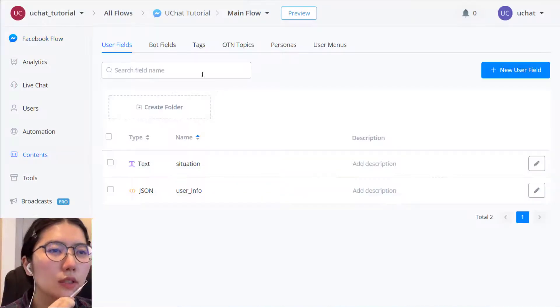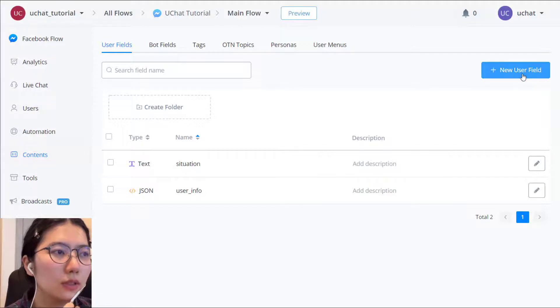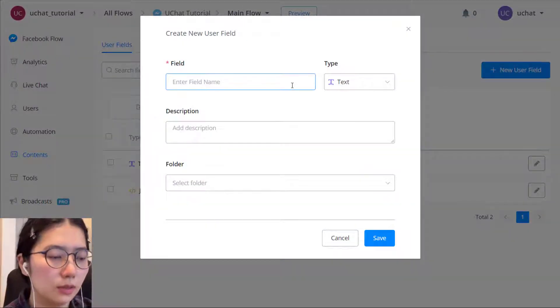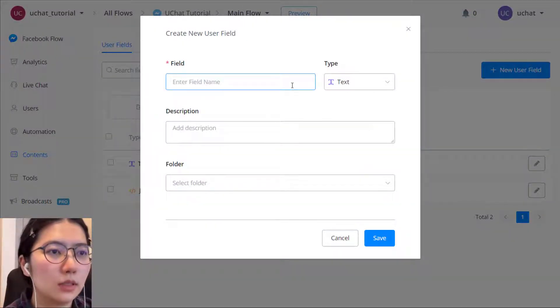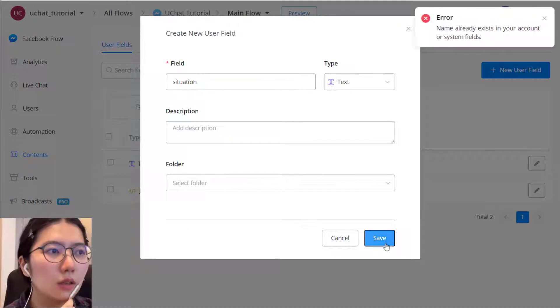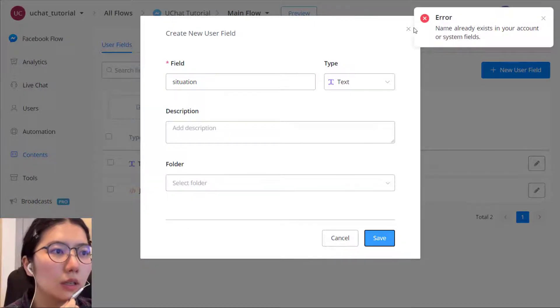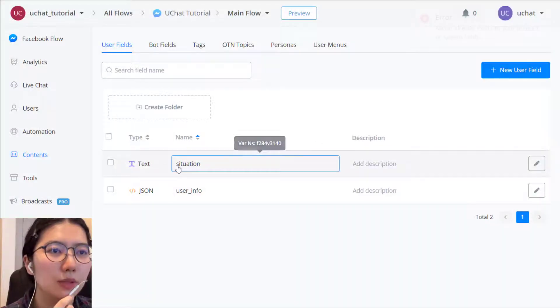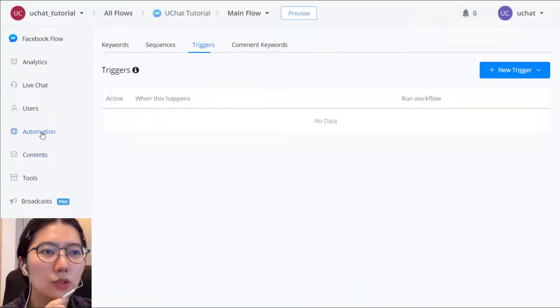So let's create a user first for the demonstration. Okay, I already created it. Okay, situation. Your automation...